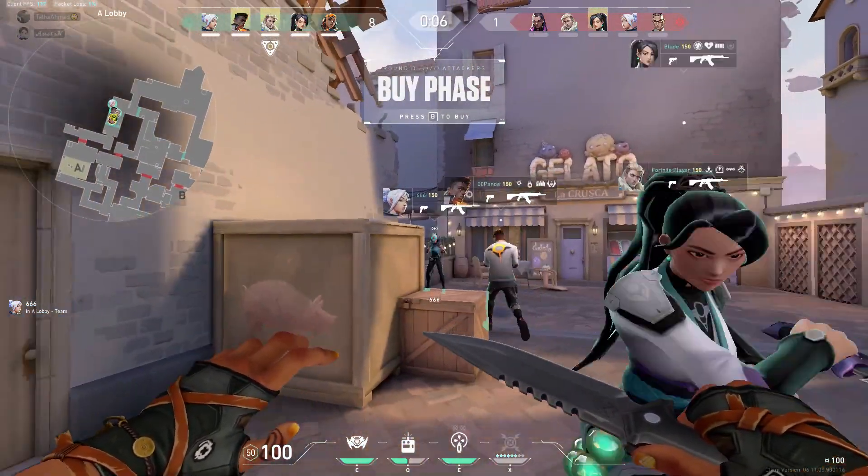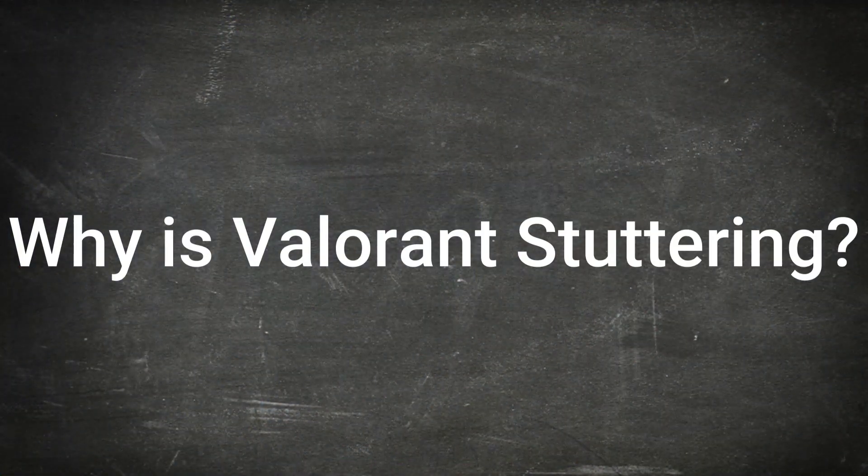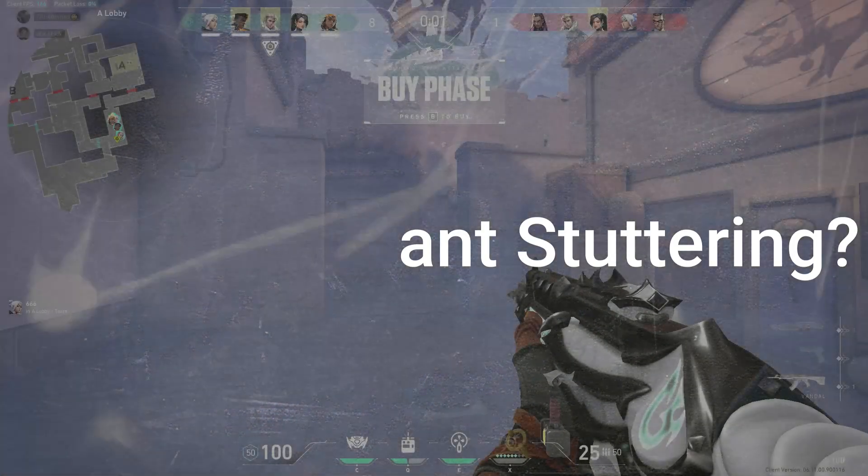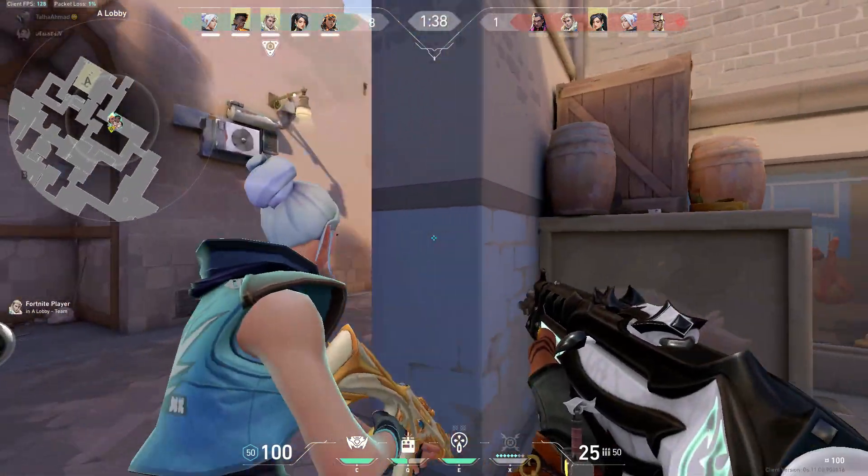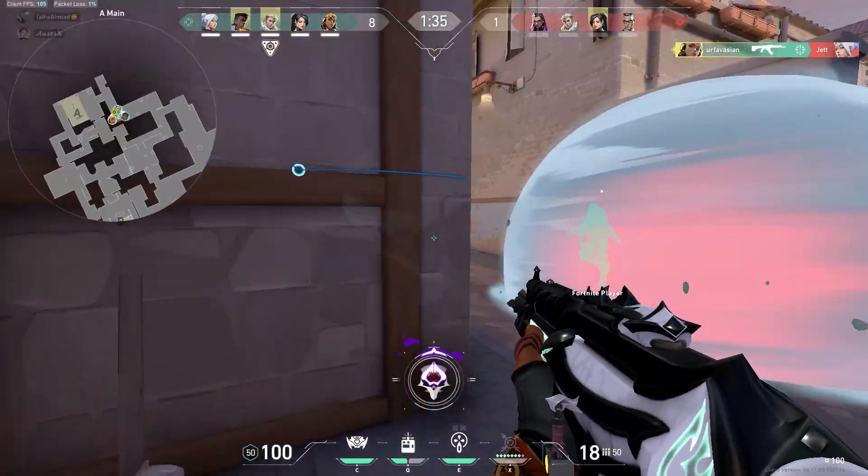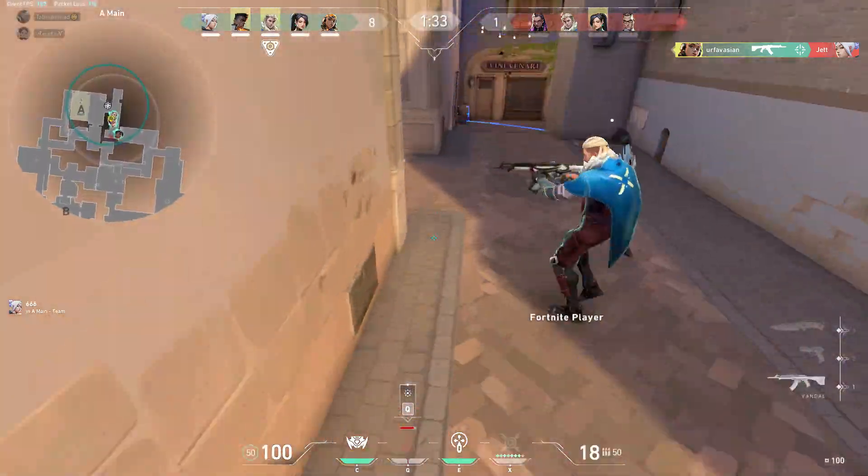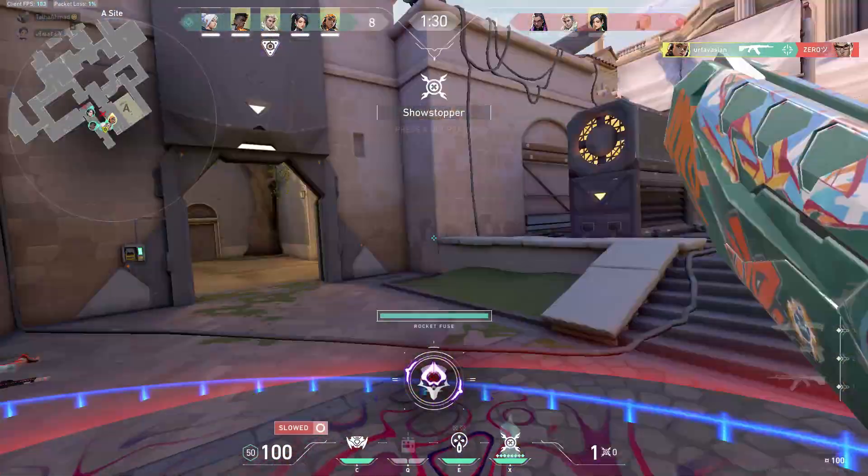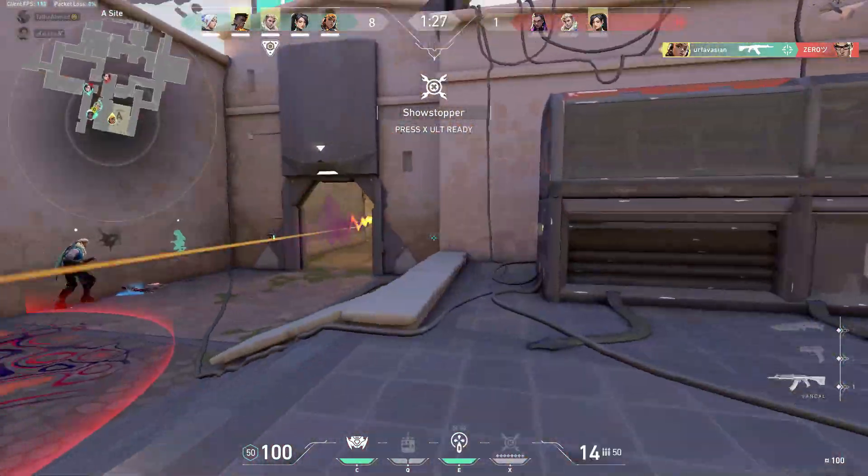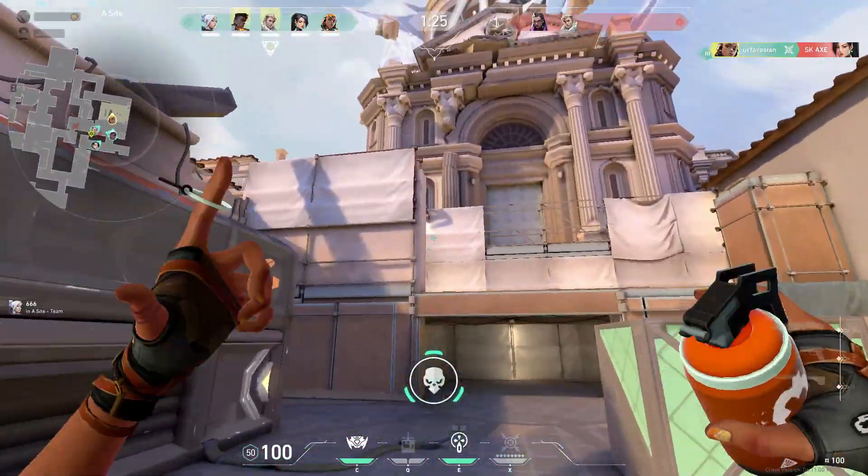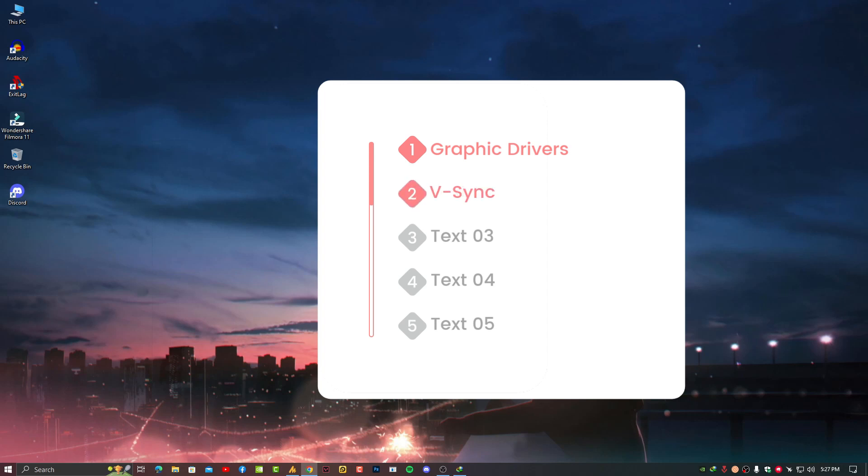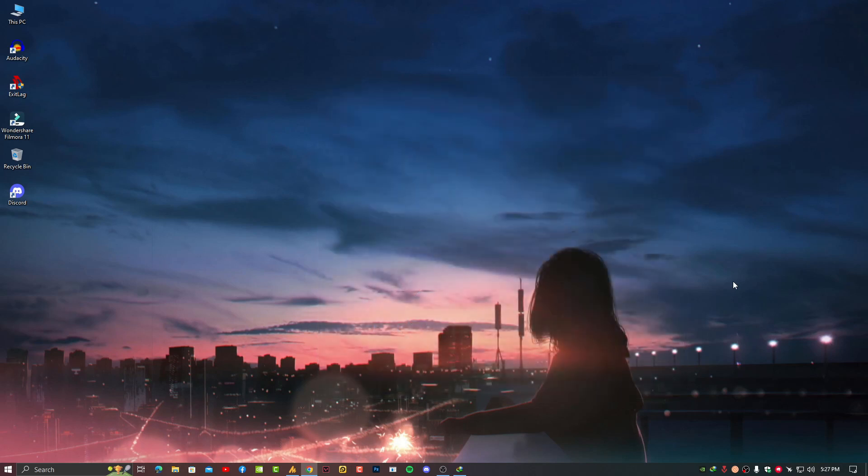Now let's move on to the main question: why is Valorant stuttering? Whether you call it stuttering, lag, or latency, the problem is always clear. The game becomes less responsive, especially in critical moments, and you can get eliminated quickly. The reasons are: graphic drivers are out of date, V-Sync is not enabled in game settings, graphic settings are set too high, and too many background apps and services are running.